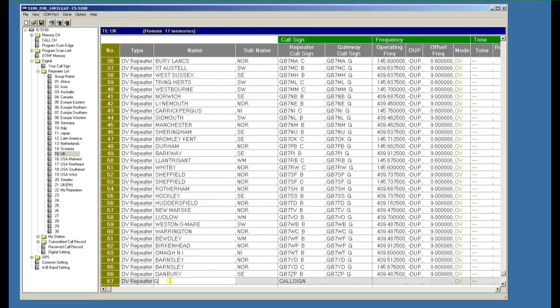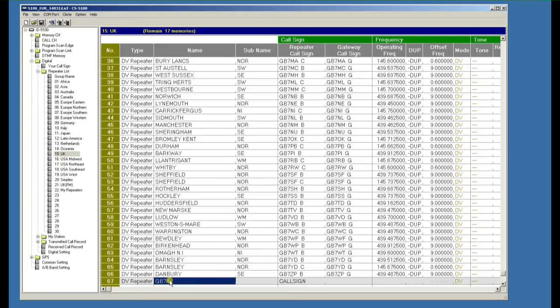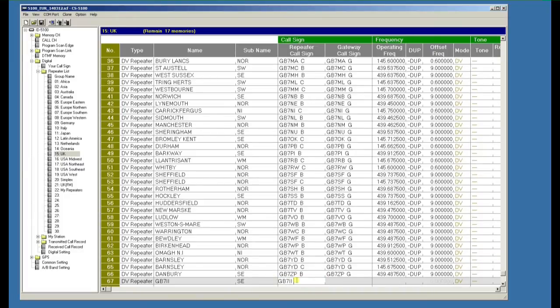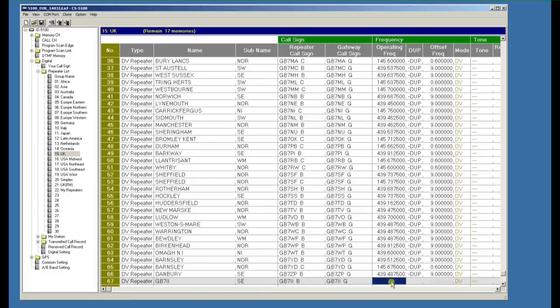We'll give it a name, GB7II, and we're in the southeast of England. The call sign is going to be GB7II space B for a UHF repeater. The software's already populated the gateway for us and we'll give it a frequency of 439.7 megahertz.